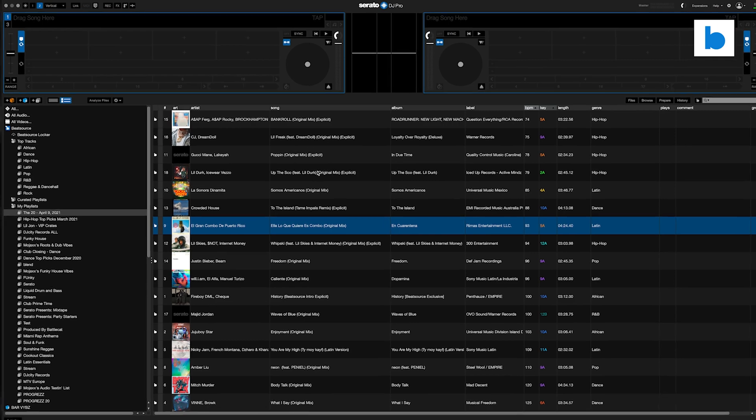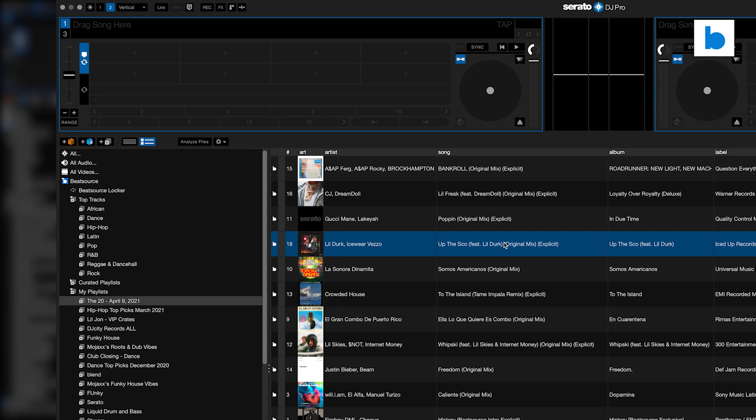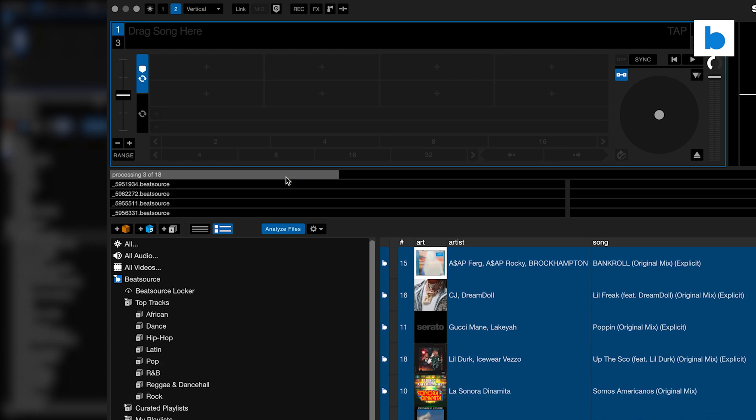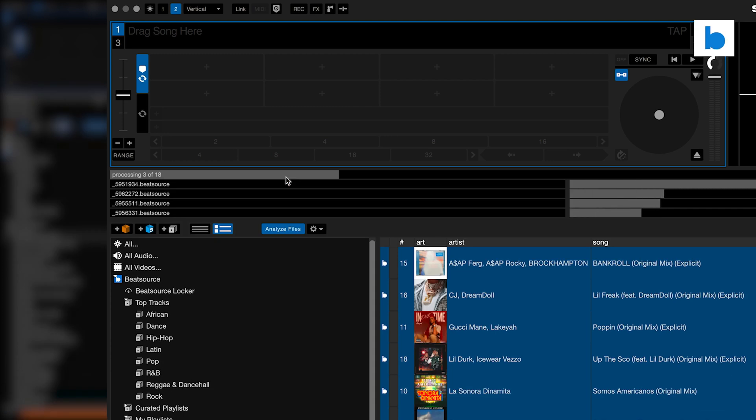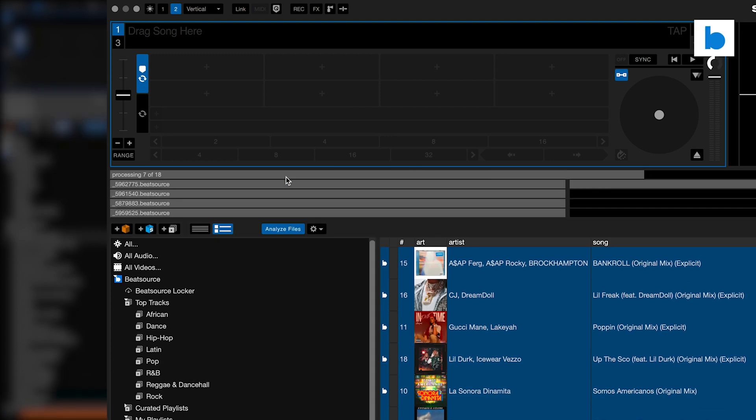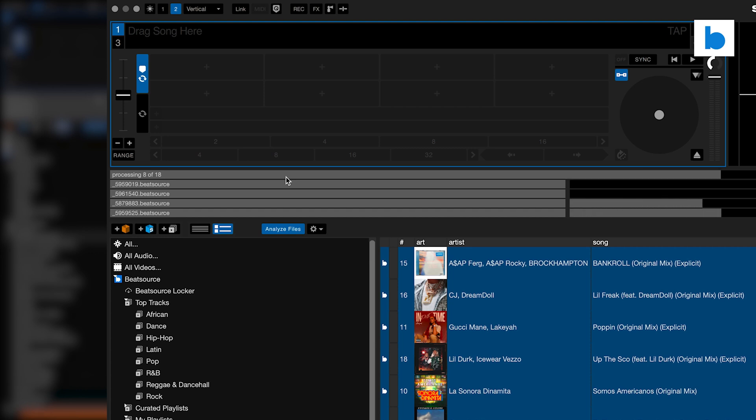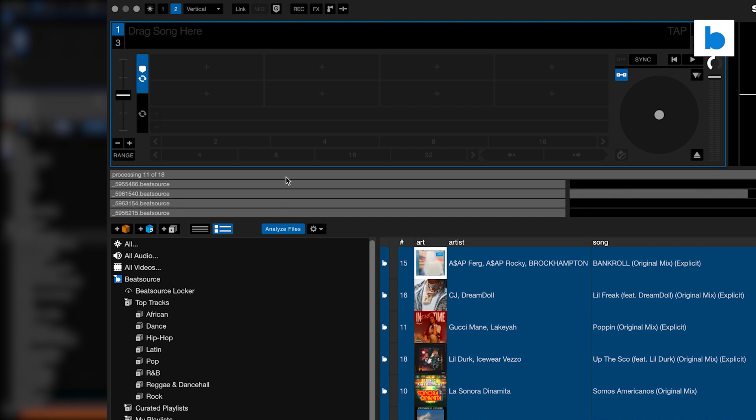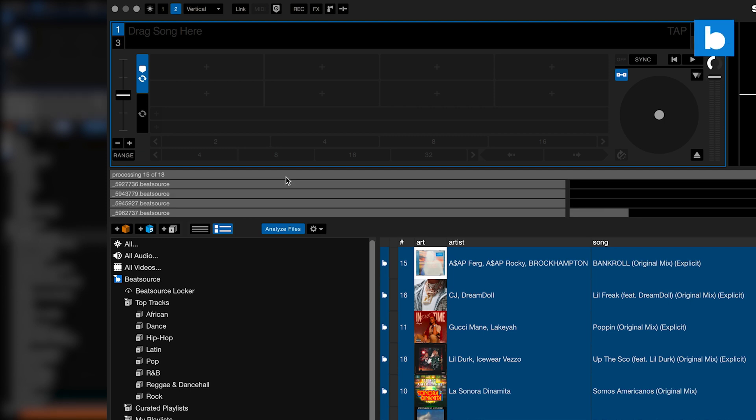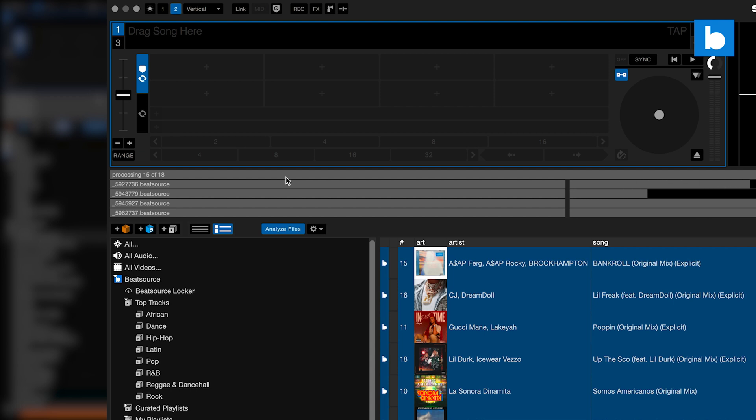By dragging them to the analysis button with whatever preferences you've got set, and then that metadata, the beat grid, the cue points that you save, any loops that you save, will be saved to your computer. So next time you load up that track on your computer, it will be faster to load and all of your own personal stuff will be attached to those files.